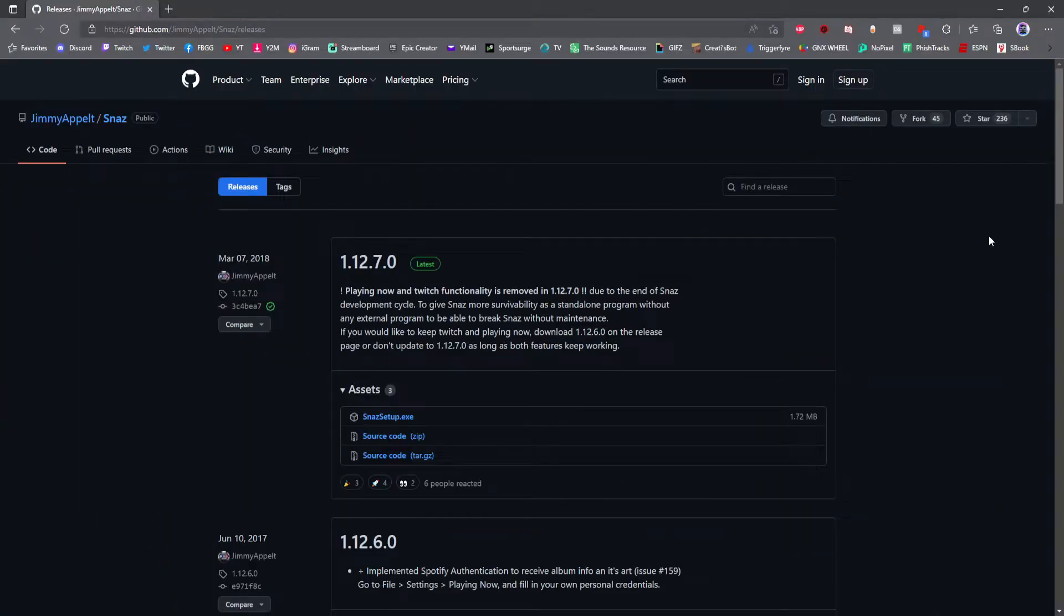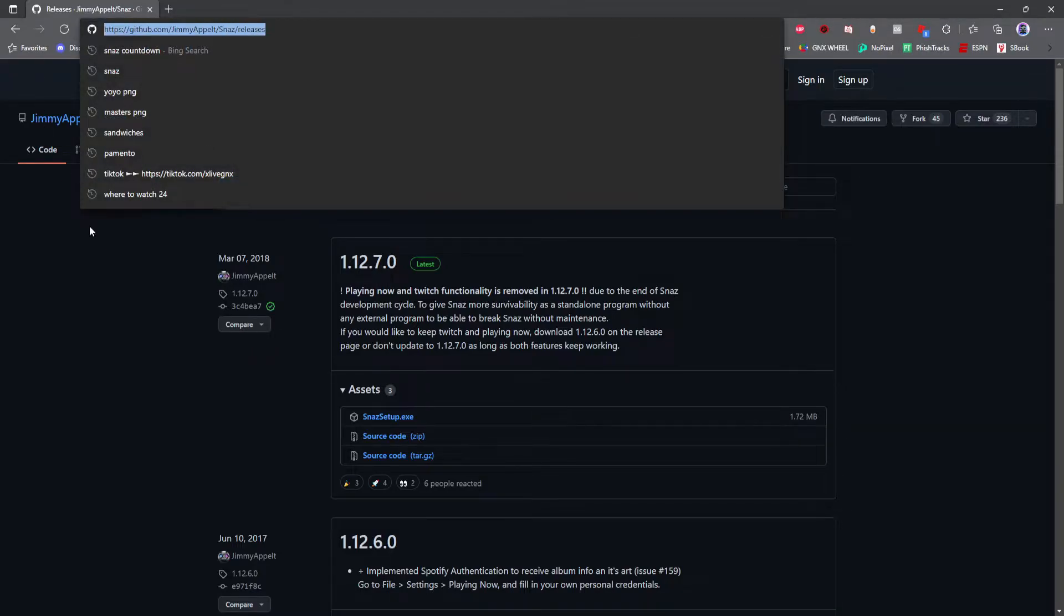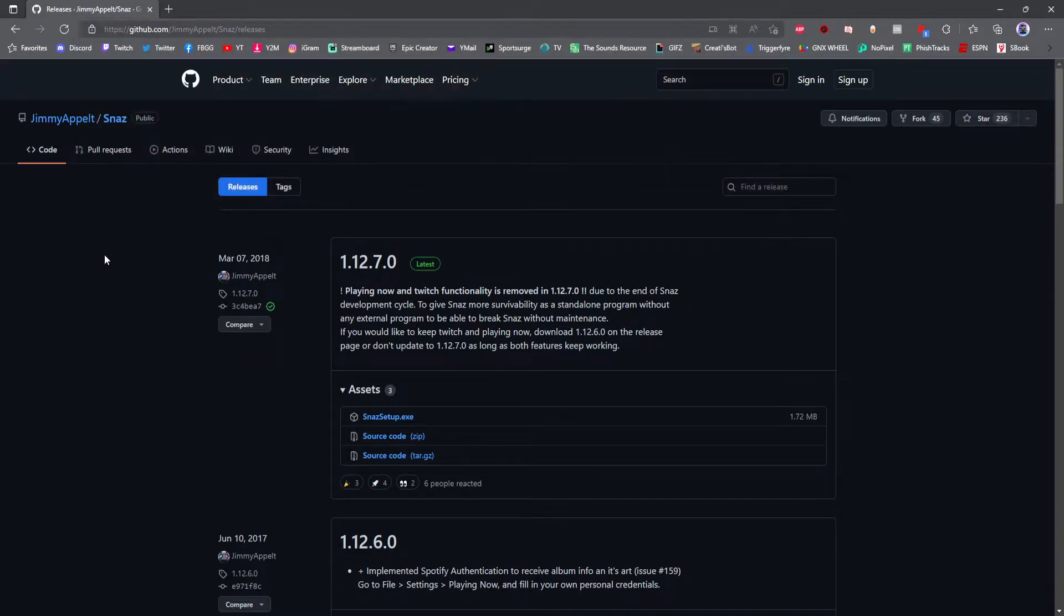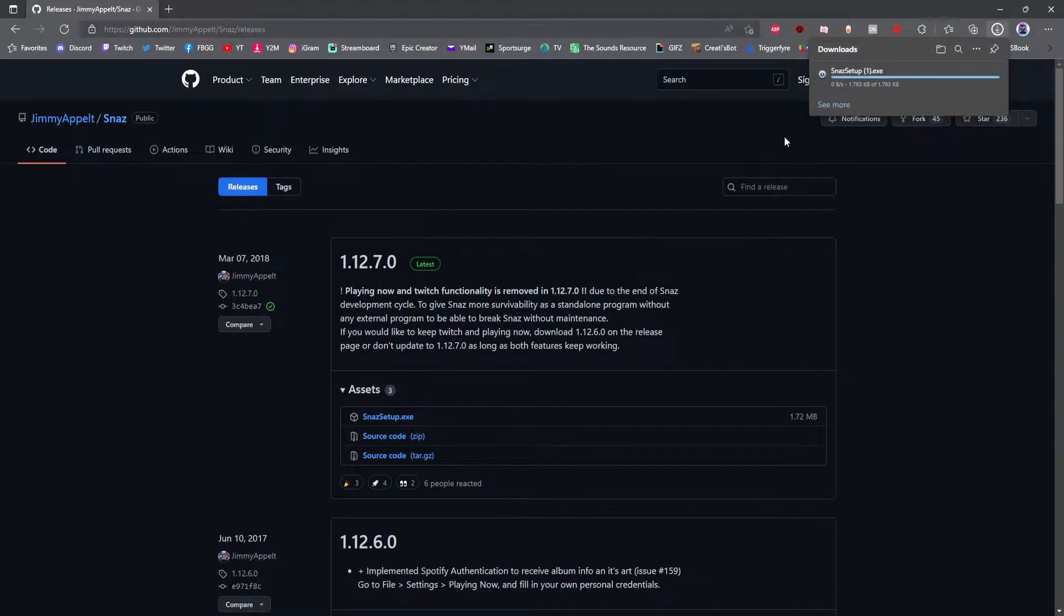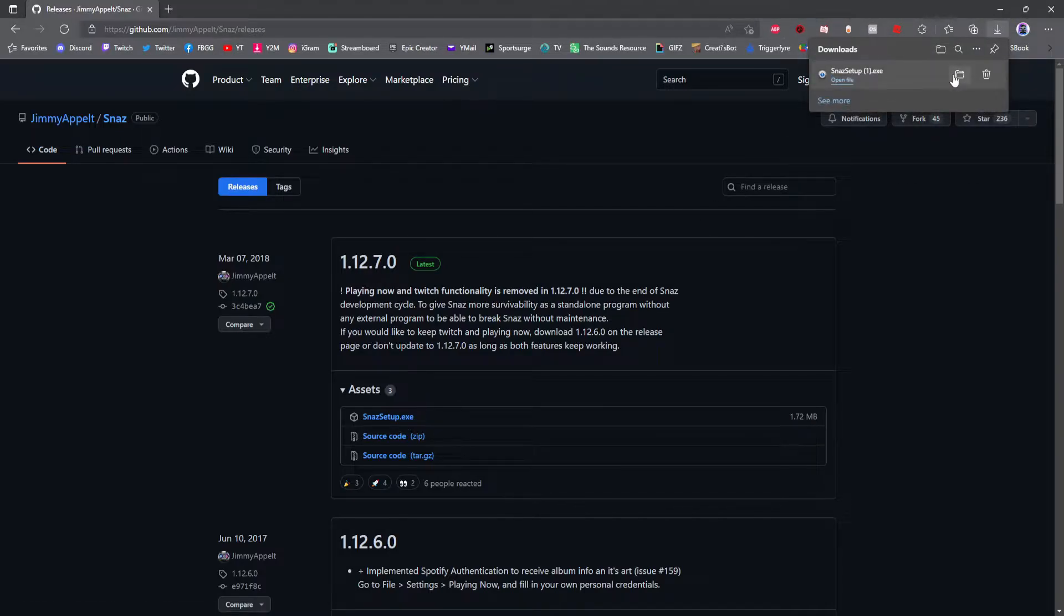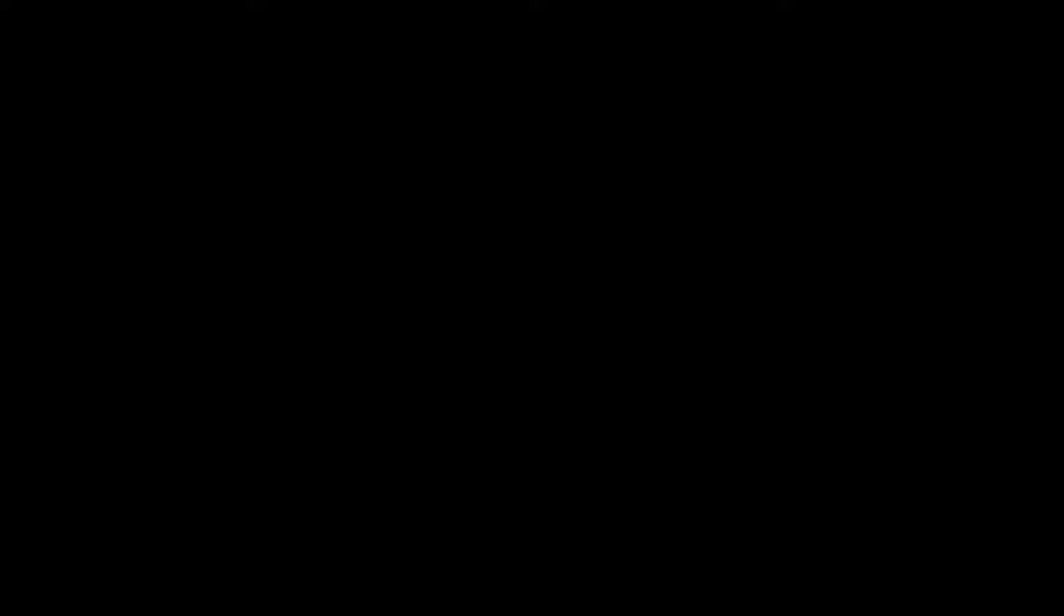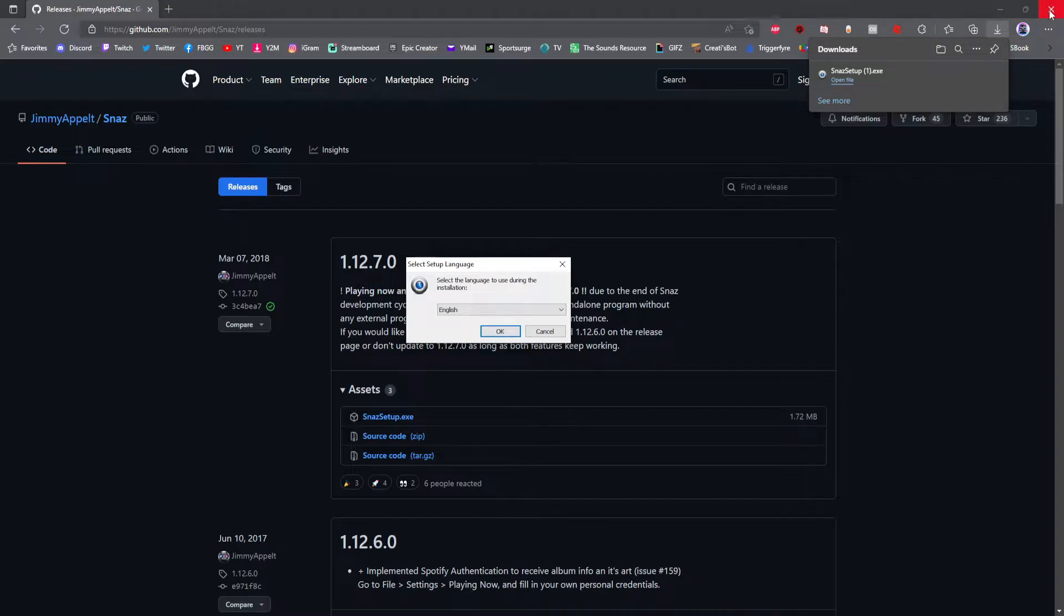The first thing you guys are going to do is go to the link that I have posted in the description. Once you guys are on this link, you're going to go ahead and click SNAS Setup right here. Once you click SNAS Setup, your download will automatically start. Once your download is done, go ahead and click Open File. And you can now close the window.